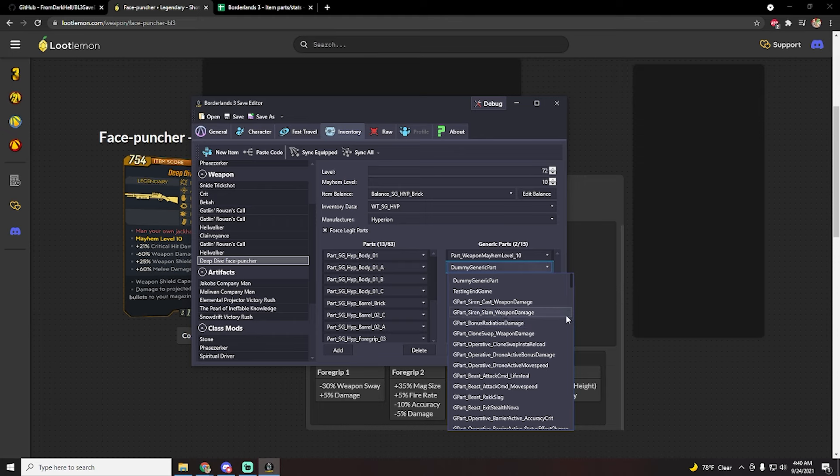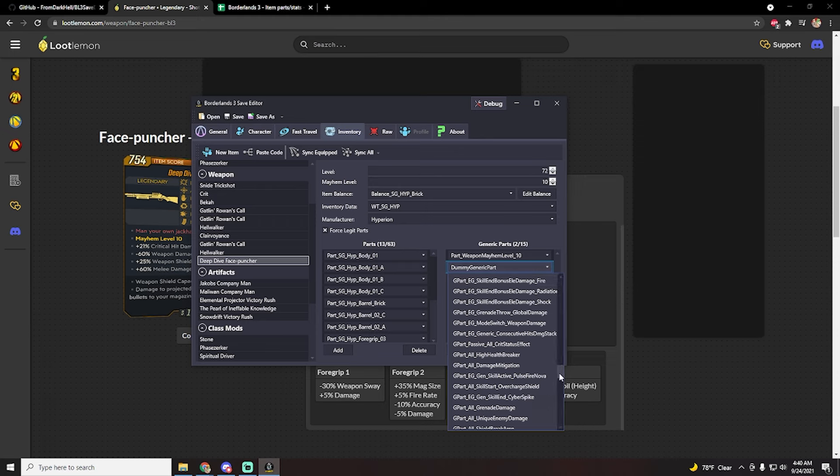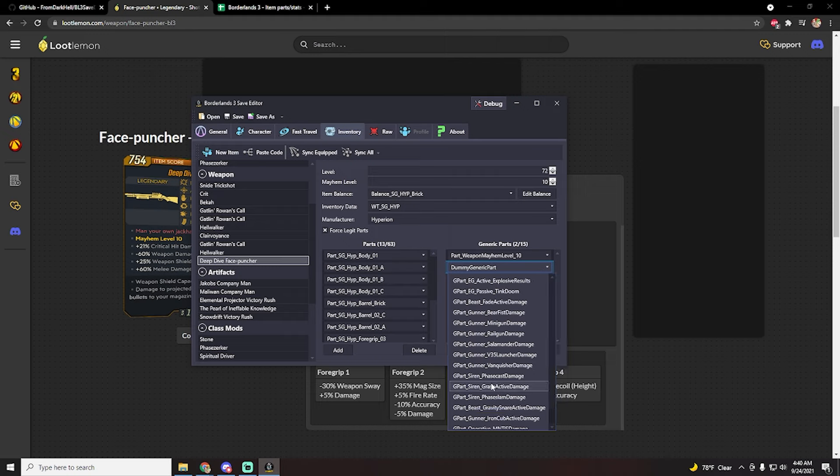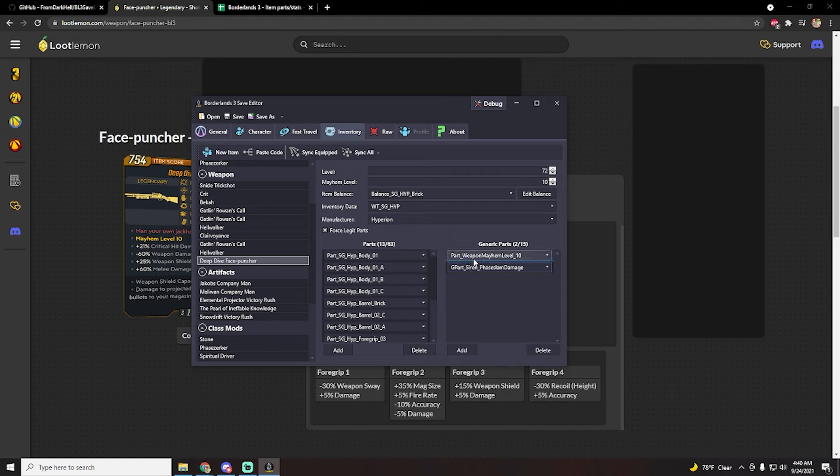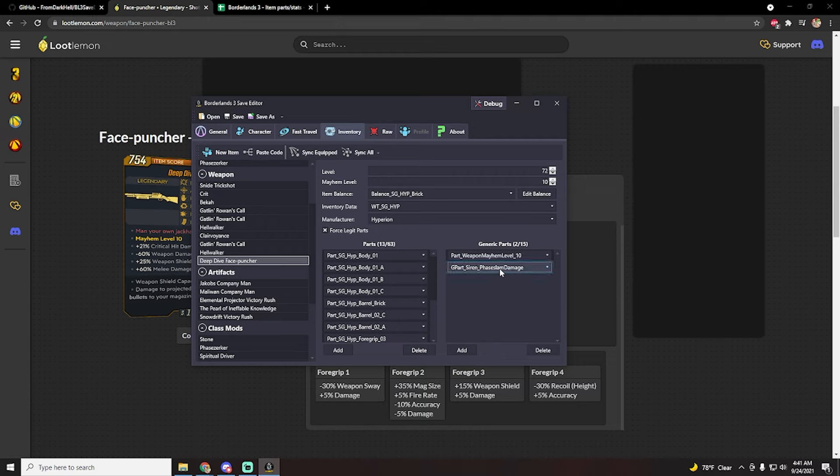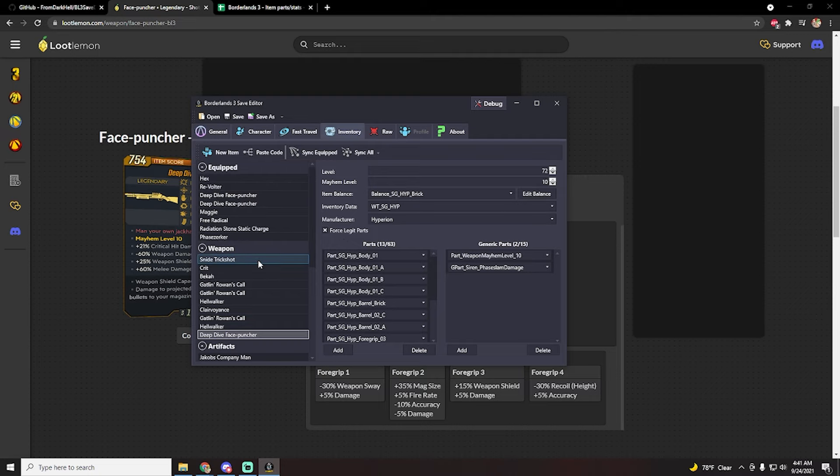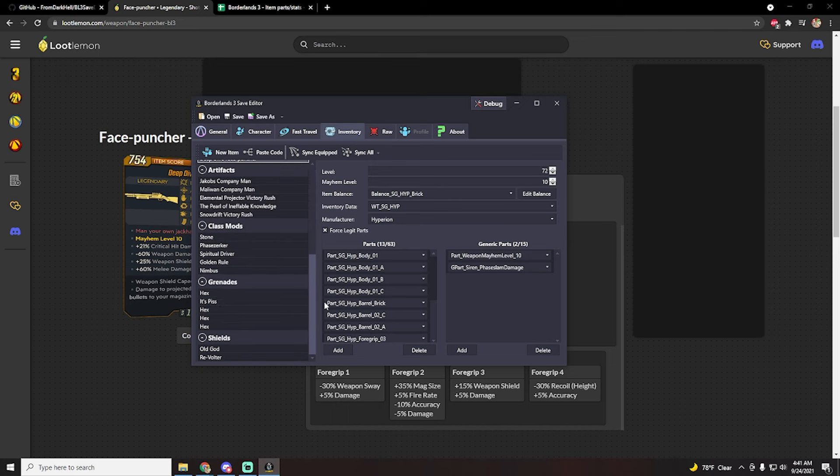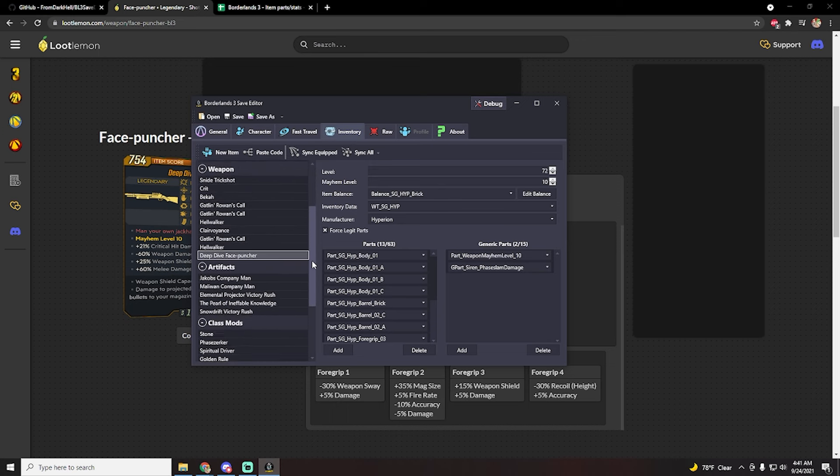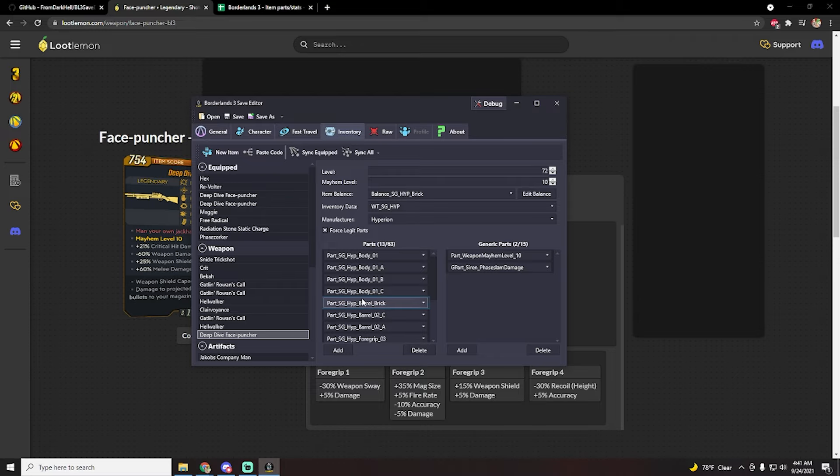Sadly there is no control search feature that would make this a lot easier to navigate, but here you can see G part siren face slam damage. You click on this and then boom, now it has the face slam and related action skill damage anointments. And that is basically how you use this editor guys. You can also click, I definitely recommend that you click this because this will save you from making weapons that aren't possible. And this might crash your game or mess up your save file because the sanity check of the game won't let it go through. So I definitely recommend that you keep that box ticked.